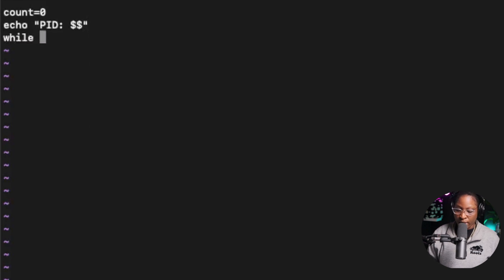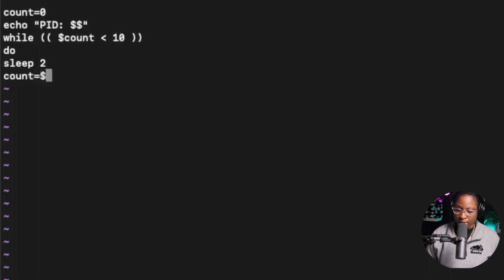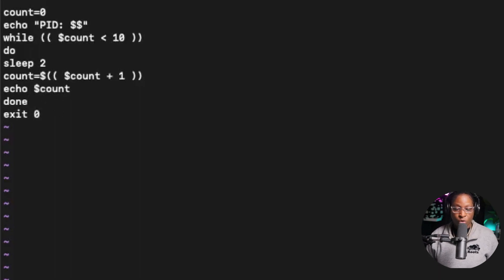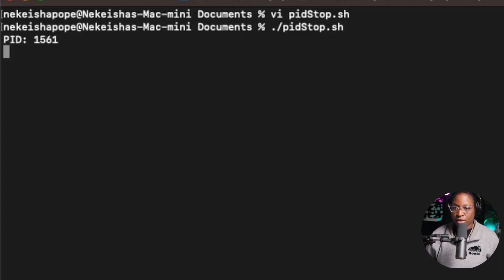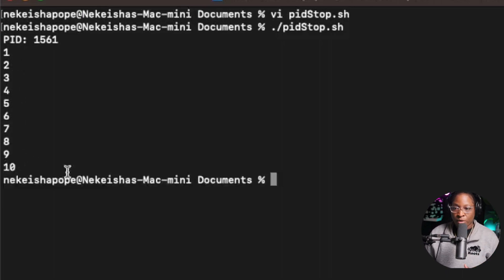I'll use a while loop: while COUNT is less than 10, do — make the program sleep for two seconds, then increment COUNT by one, and echo the COUNT value. After that, exit zero to end the script. Running pidstop.sh, it prints the process ID number, increments every two seconds, and when it reaches 10, the program ends.